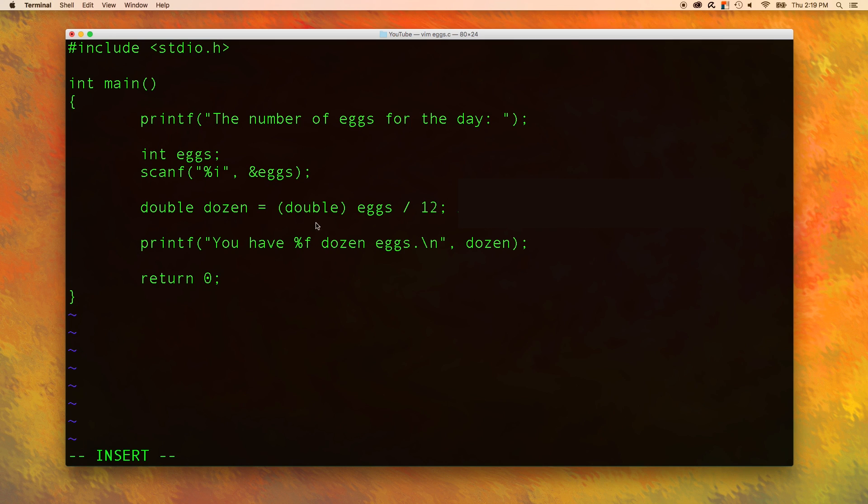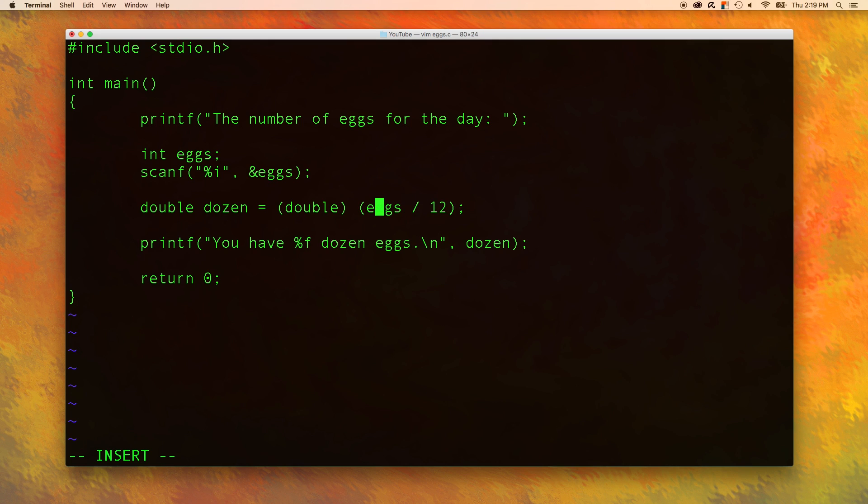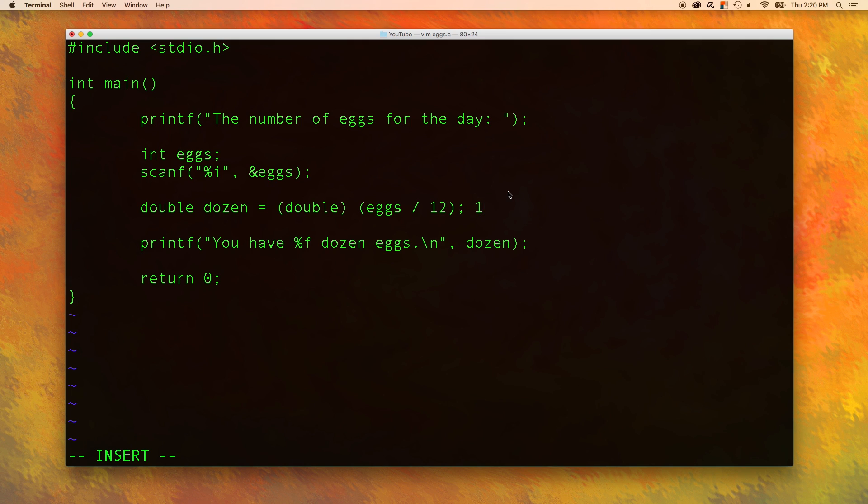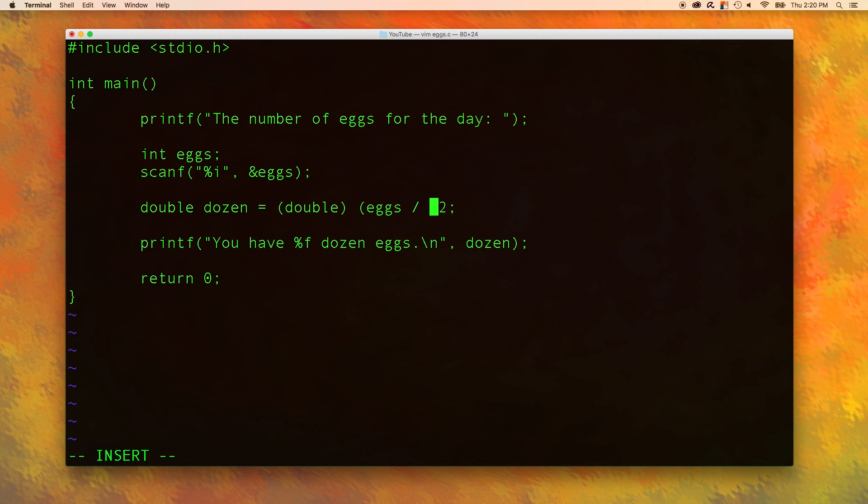You have to be careful with typecasting. You always want to make sure you are casting what you think you are casting. For example, what if I threw both of these inside of parentheses? Now what is going to happen is we are going to do the math and then convert it to a double. The double here only affects the first thing to the right of it. So in this situation, we need to get rid of these parentheses and just cast the eggs to a double.